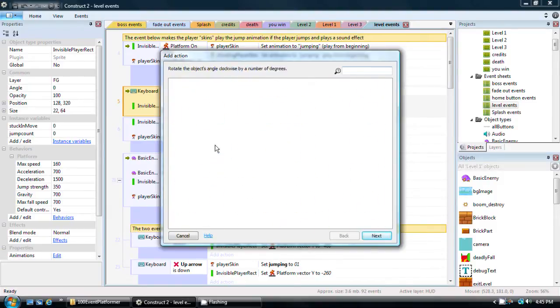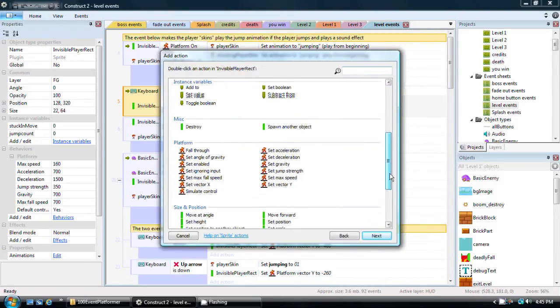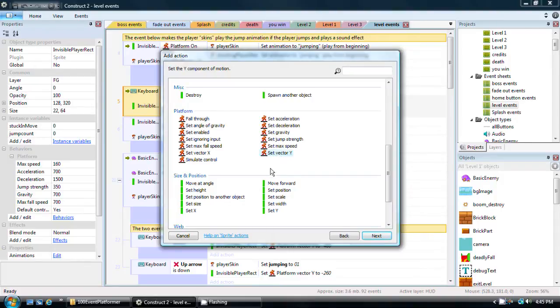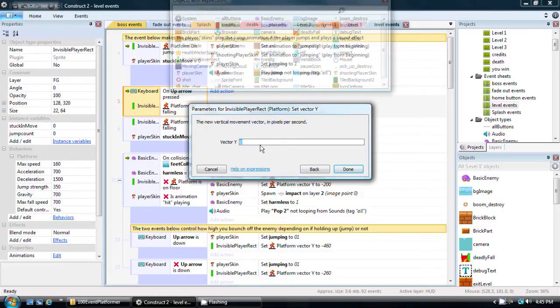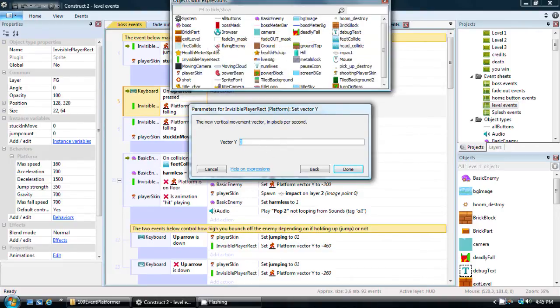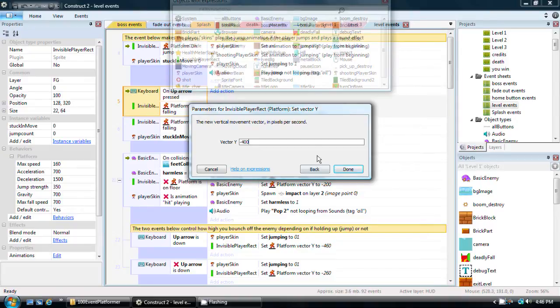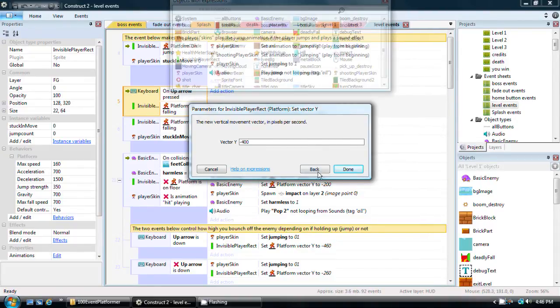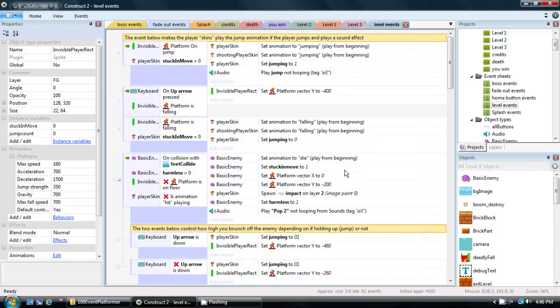I'm going to set the vector Y. Vector Y is the Y movement. Y is up and down on the screen. In the case of most programs, including Construct 2, negative numbers go up, positive numbers go down. So I'm going to set the vector Y to something like negative 400. That means make it start moving upward at that vector, or that velocity, so to speak. I'm going to click Done.